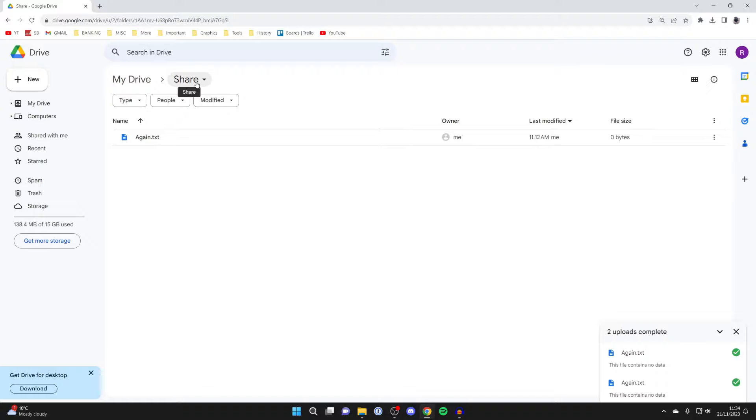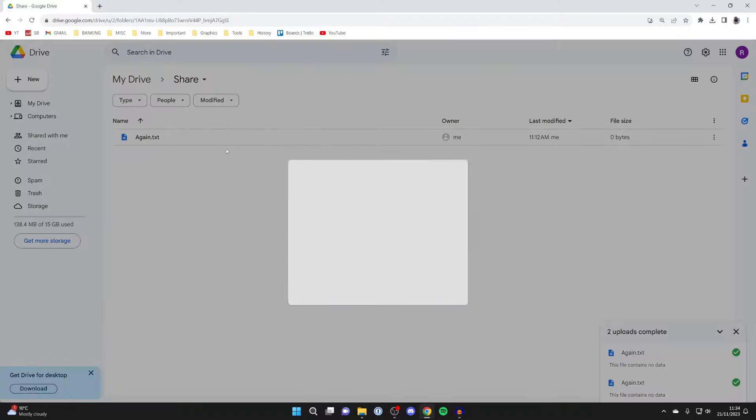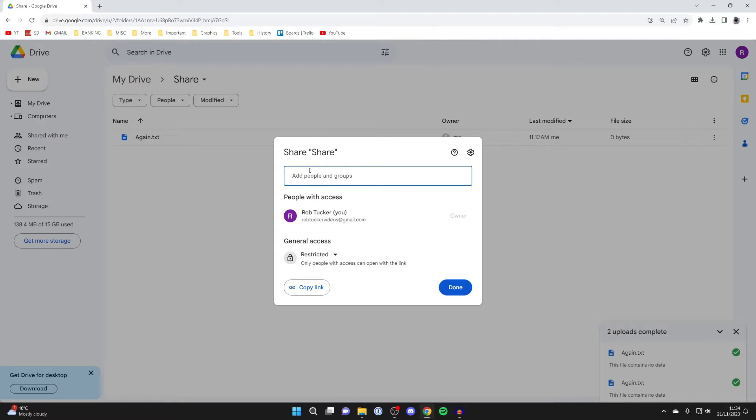To share the entire folder, click on the name at the top, then click on Share and Share again, like we did for the file. This will open up the share menu.